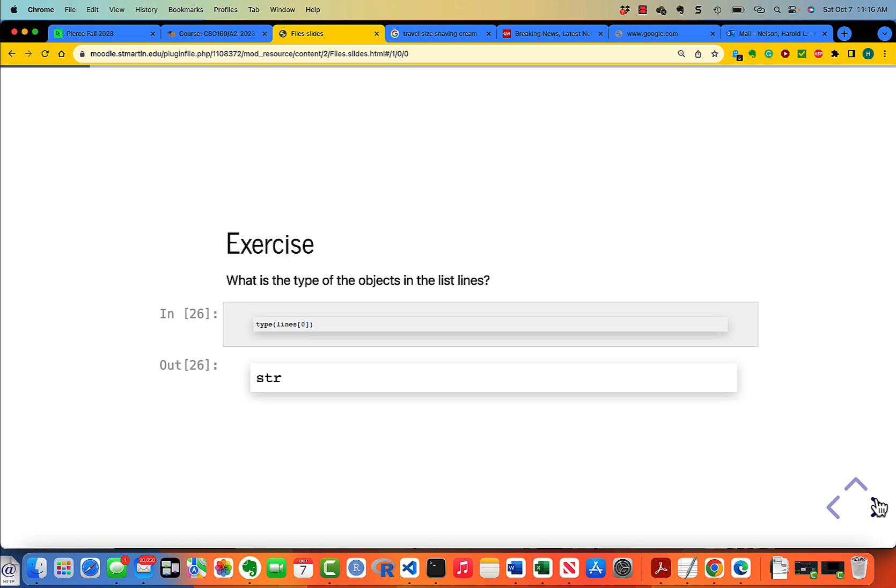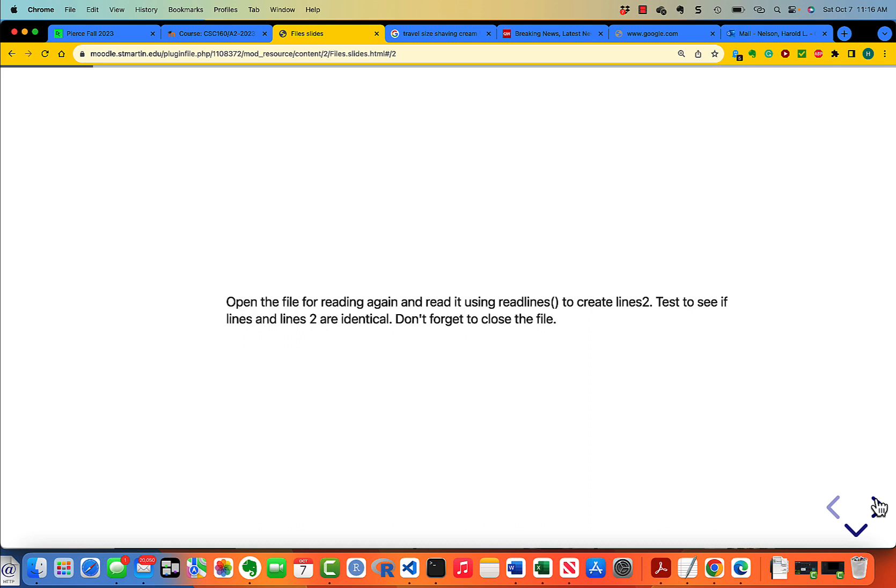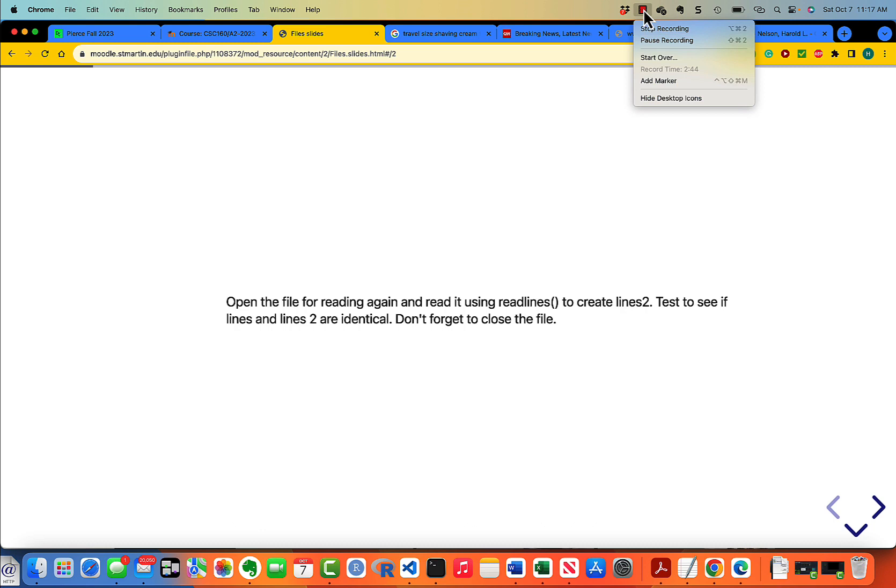Open the file for reading again and read it using readlines to create lines2, and then test to see if lines and lines2 are identical. Don't forget to close the file. I want you to pause the video and carry this out, then come back and start the video again and we'll look at it.